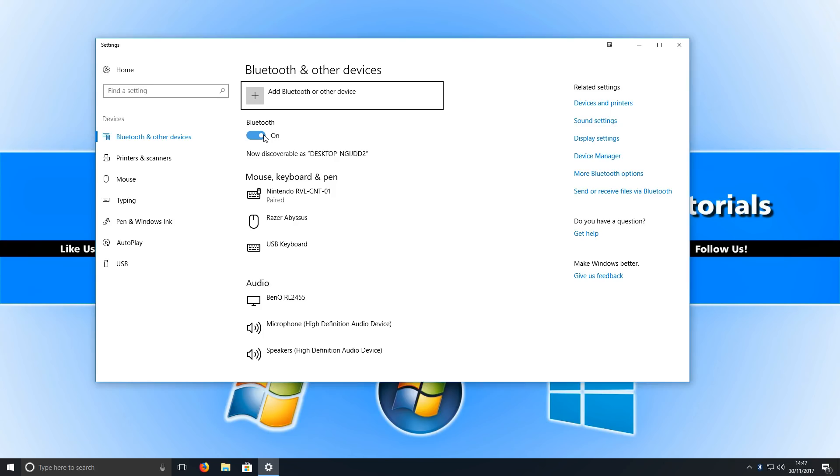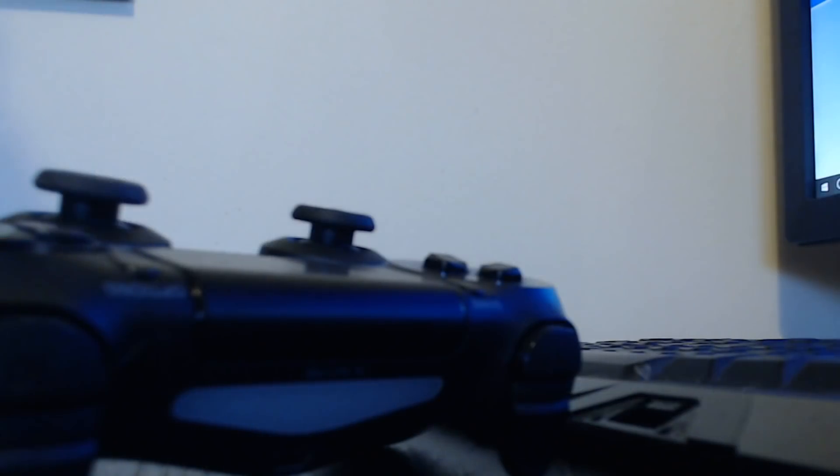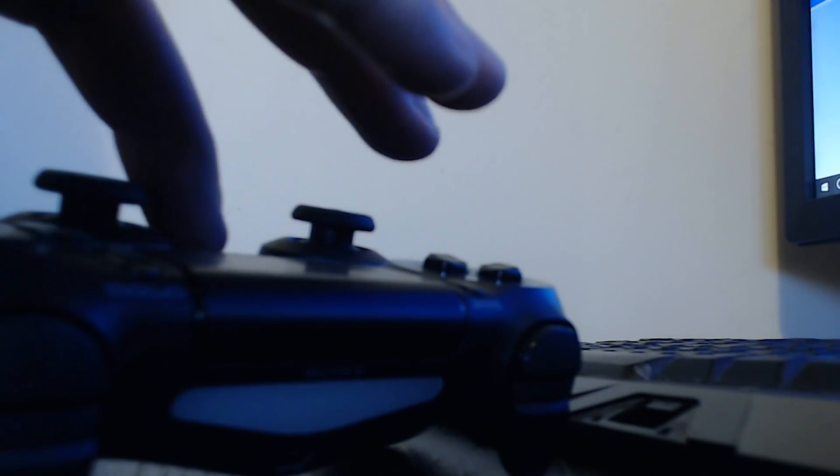Before you turn on your PlayStation 4 controller, just click on Add Bluetooth or Other Device, and then click on Bluetooth. You now need to hold down the main PlayStation button and the Share button.